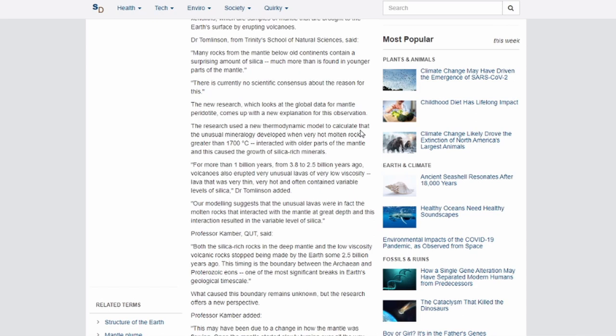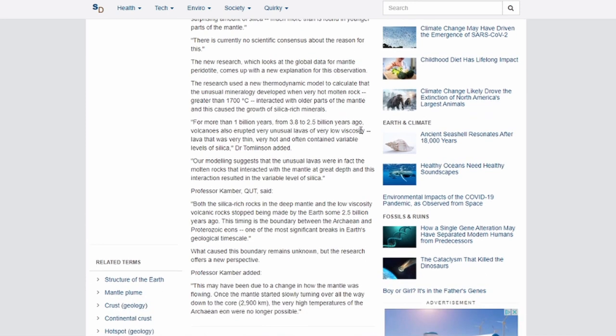You wouldn't expect the peridotite to contain more silica — you would expect it to contain less because of differentiation. So it's interesting that they found more. The new research looks at global data for mantle peridotite and comes up with a new explanation. A new thermodynamic model calculated that the unusual mineralogy developed when very hot molten rock, greater than 1,700 degrees Celsius, interacted with older parts of the mantle, causing growth of silica-rich minerals.